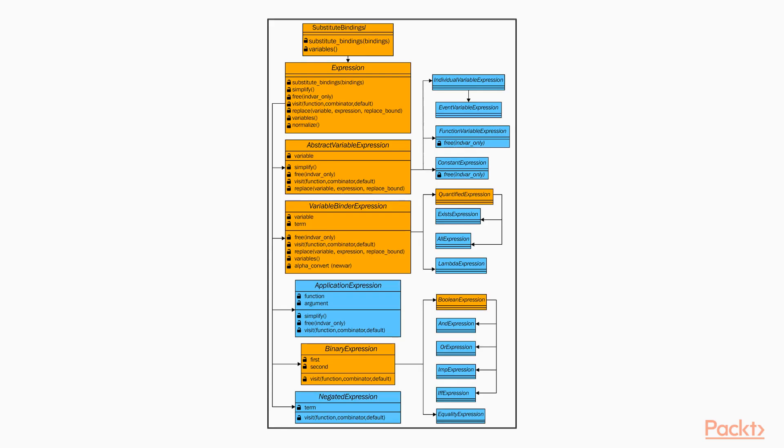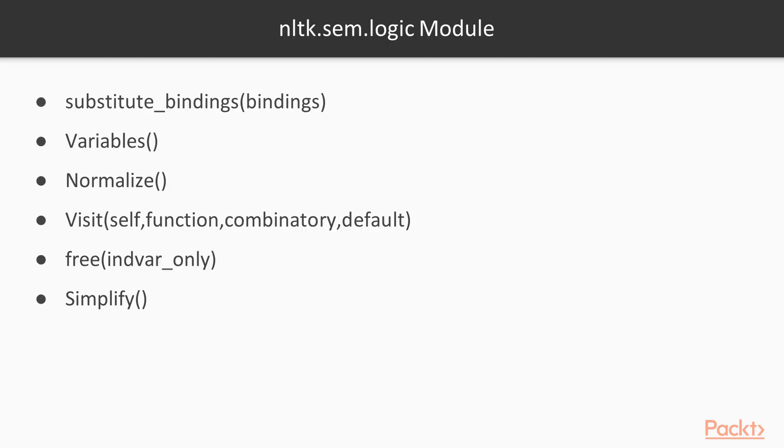The NLTK module that can be used to provide first-order predicate logic implementation is nltk.sem.logic. Its UML diagram is shown on your screen.